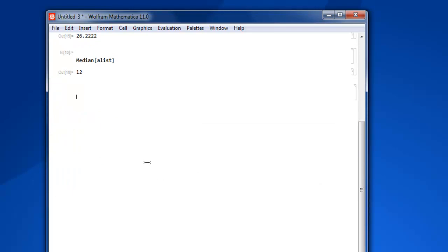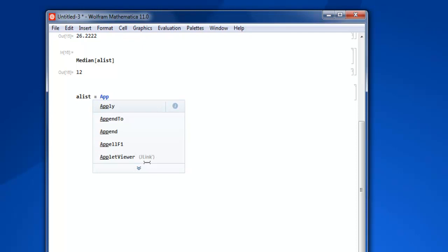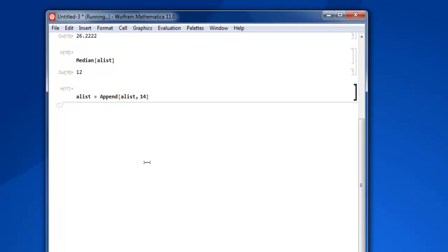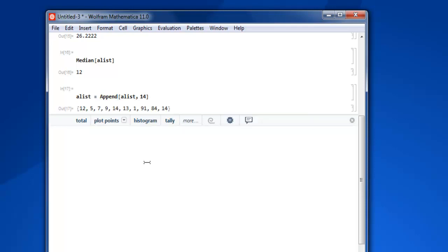Similarly we have some multiple values here, if not let's just append into our list. So let's say alist then Append, alist, and then let's say value 14. And as you can see we have 14 value repeated here. You can add as many as you want.